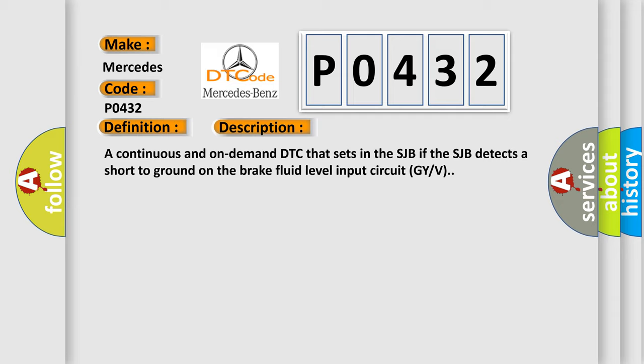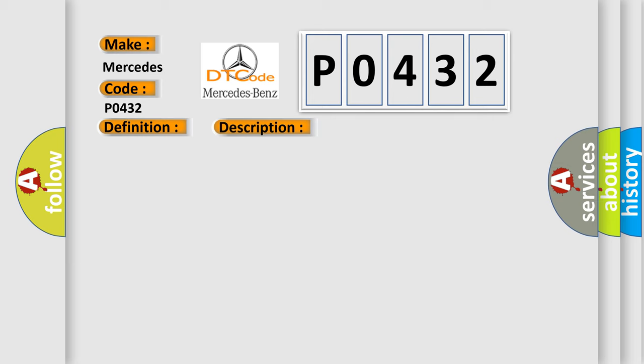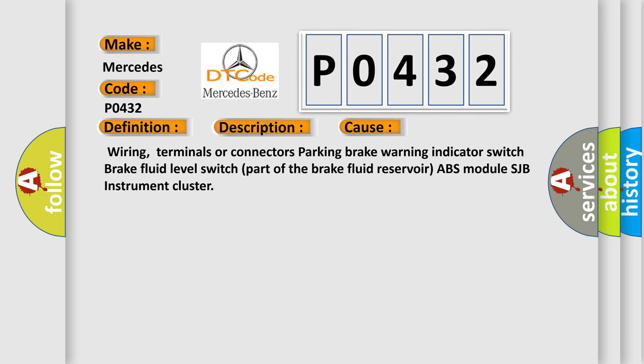This diagnostic error occurs most often in these cases: Wiring, terminals or connectors, parking brake warning indicator switch, brake fluid level switch part of the brake fluid reservoir, ABS module, SJB, instrument cluster.